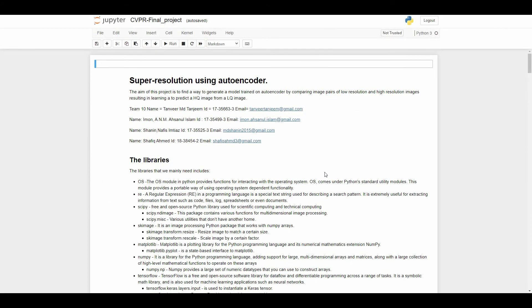The main idea of this project is to find a way to generate a model trained on autoencoder by comparing image pairs of low resolution and high resolution images, resulting in learning to predict a high quality image from a low quality image. You can see these are my group members.